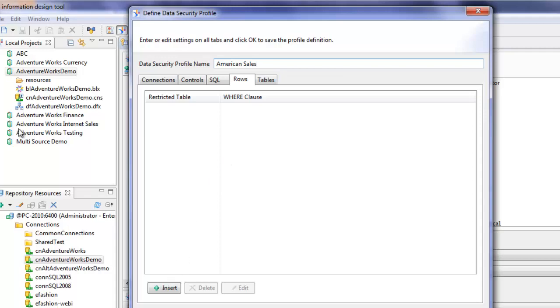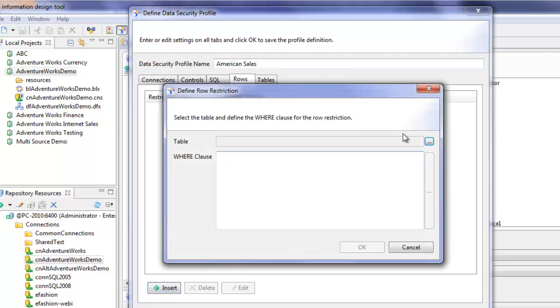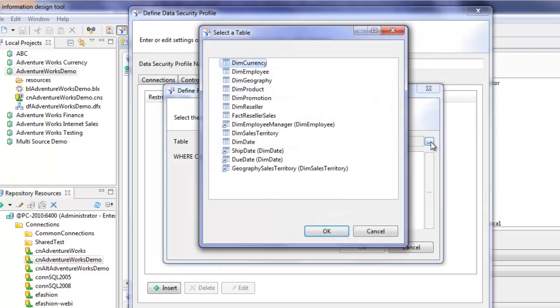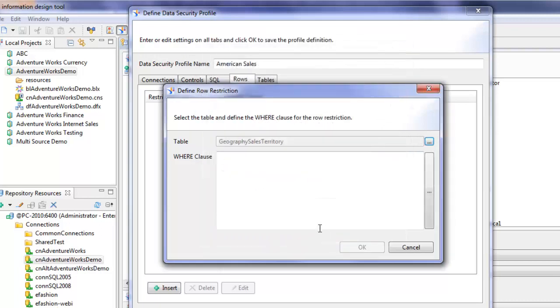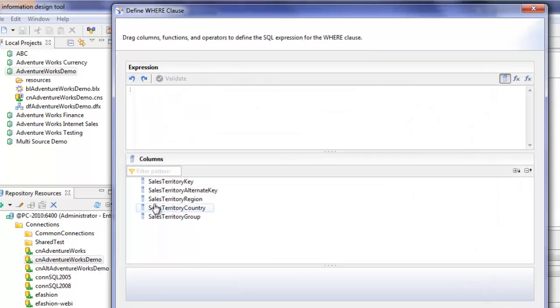Now I'll click on the insert button here. The table I want to restrict the rows is geography sales territory and the where clause that we're going to build is the country.